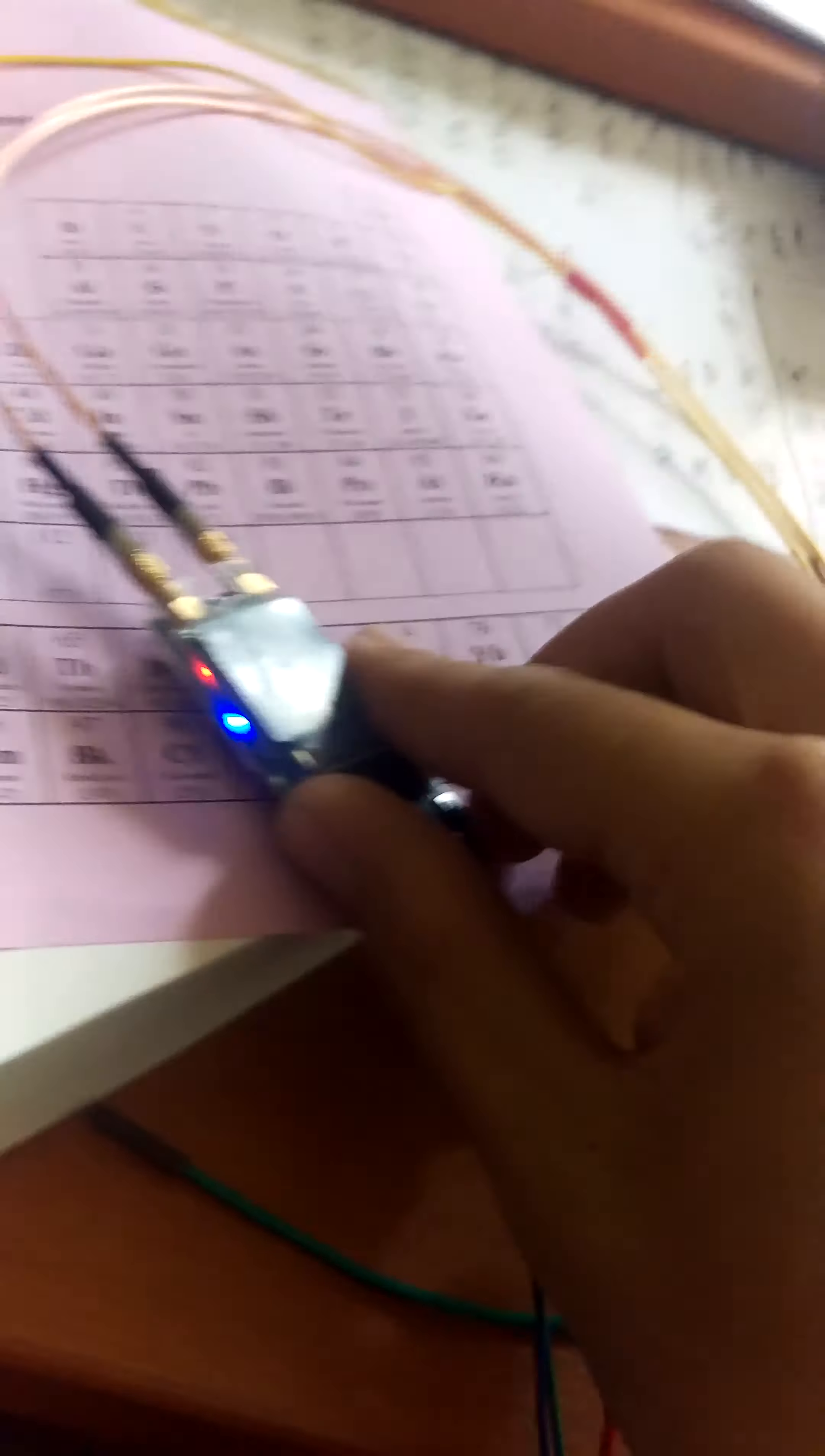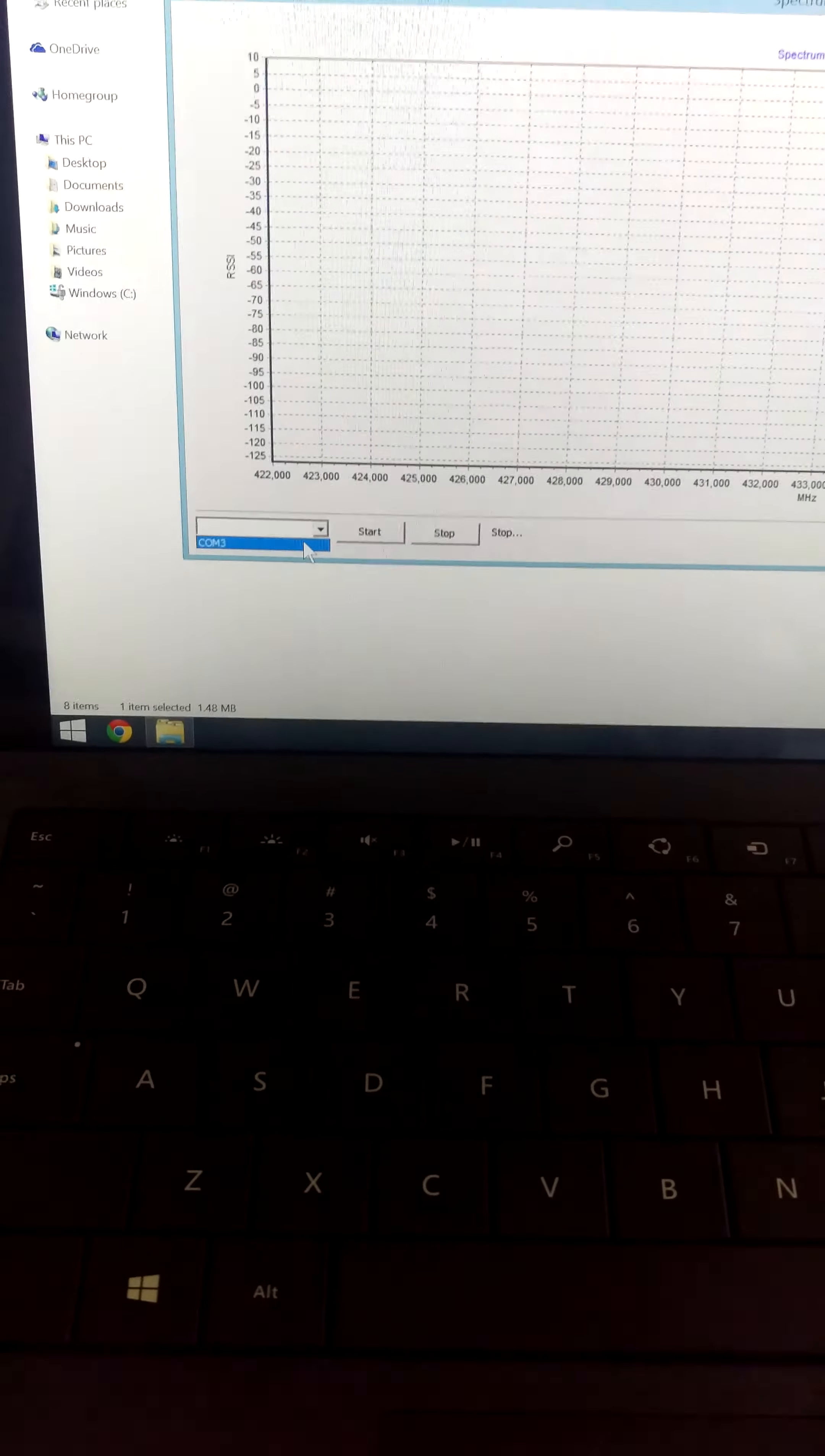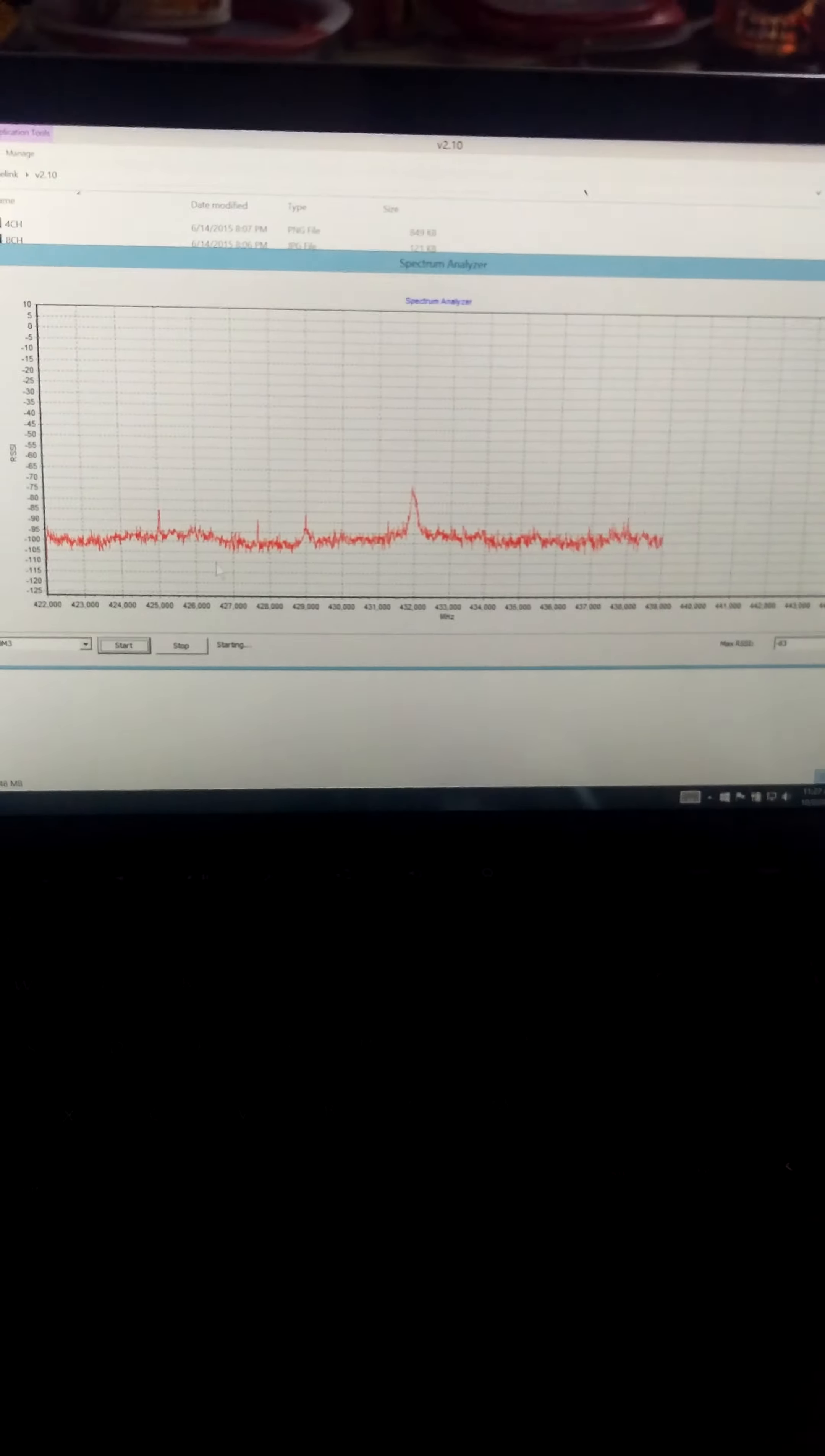This puts it in the correct mode. The blue light, the first light is solid, the second light is flashing. It's all connected right now. You're going to want to select your COM port and then hit start.